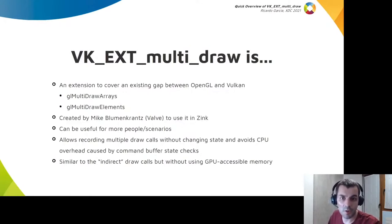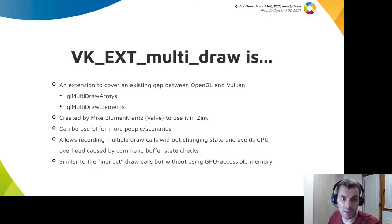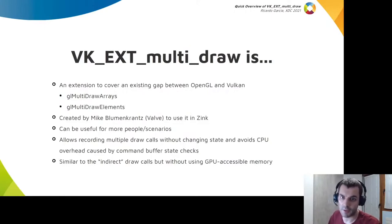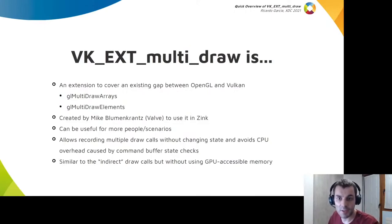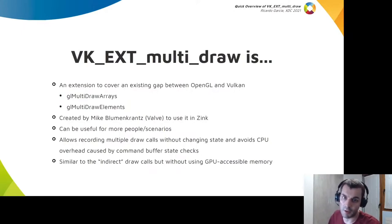With this extension you can record multiple draw calls without changing state between each call using a single function call. It avoids the typical CPU overhead cost by checking command buffer state with each draw call.